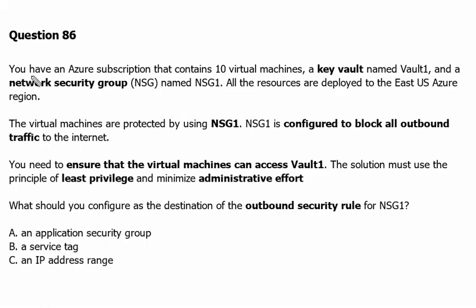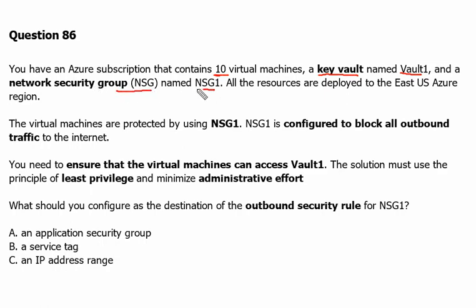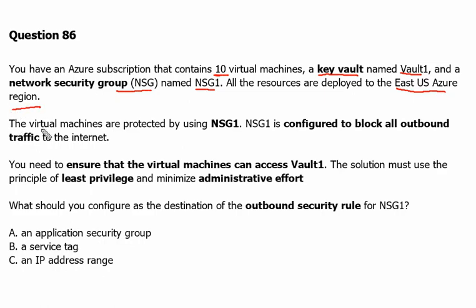You have an Azure subscription that contains 10 virtual machines, a key vault named Vault1, and a network security group NSG1. All the resources are deployed to the East US Azure region. The virtual machines are protected by using NSG1.